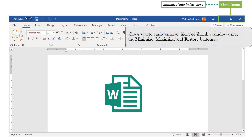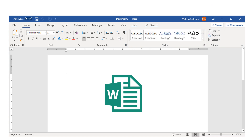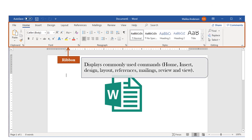Next, you have your View Icons, which are Minimize, Maximize, and Close. This tool allows you to either enlarge, hide, or shrink your window. Your Ribbon is the entire section that displays commonly used commands in the form of tabs — for instance, you have the Home tab, the Insert tab, the Design tab, etc.